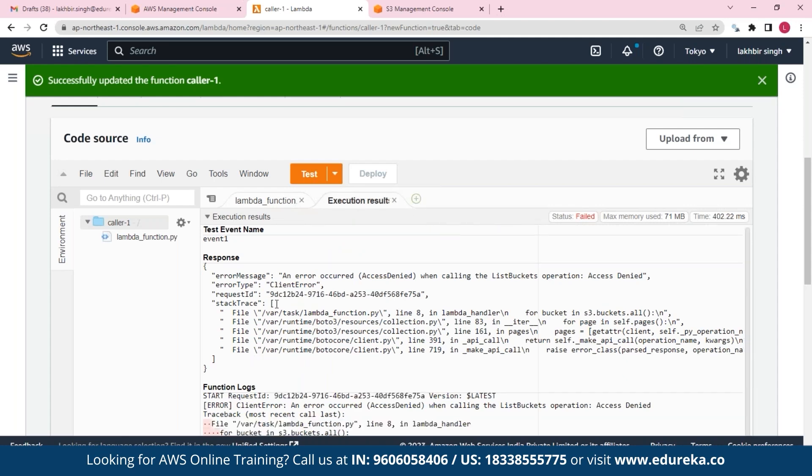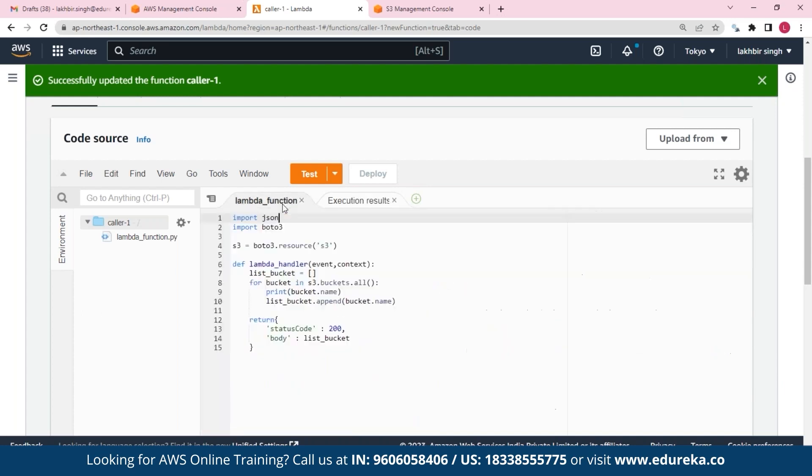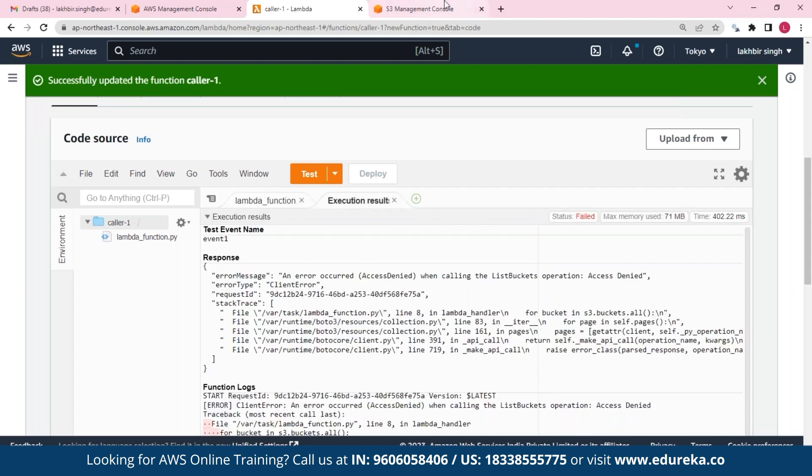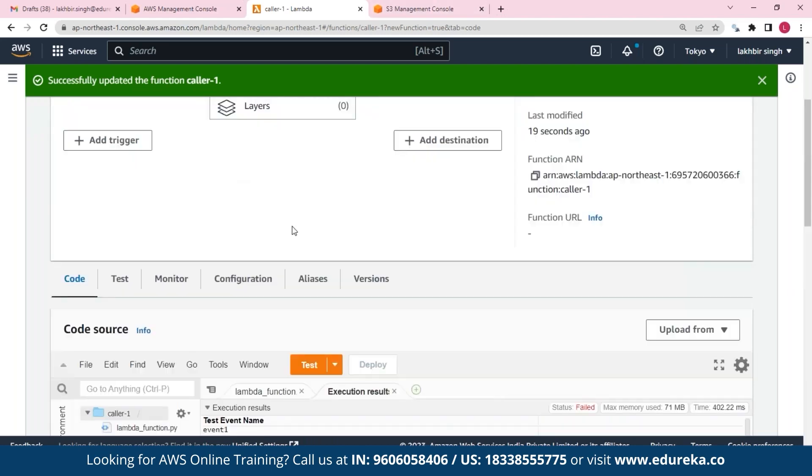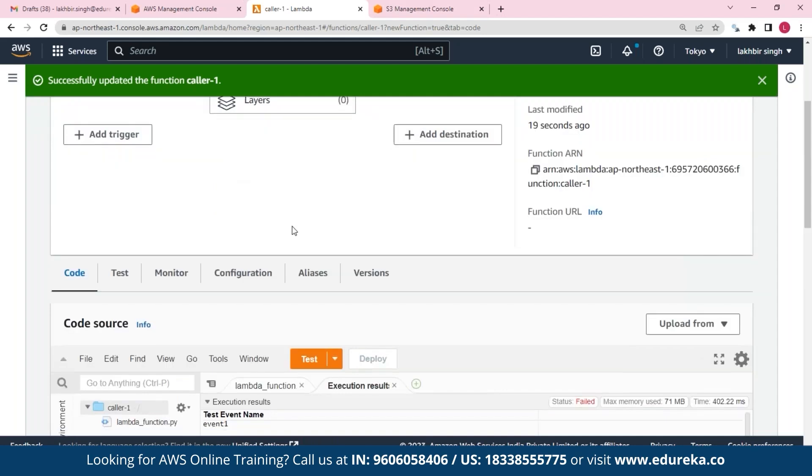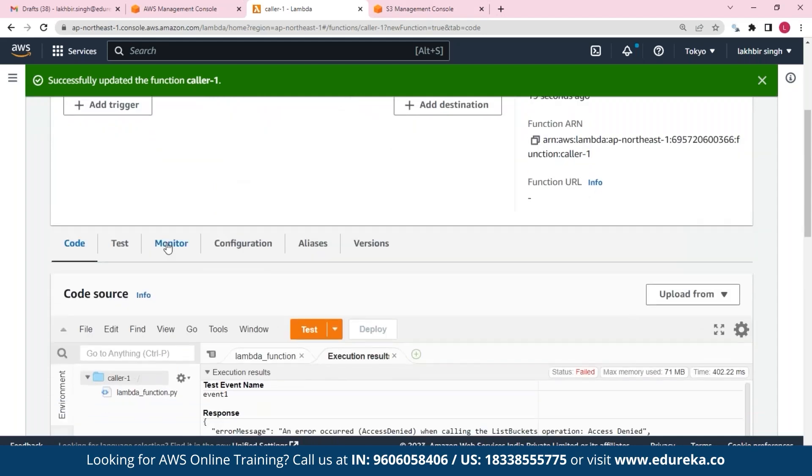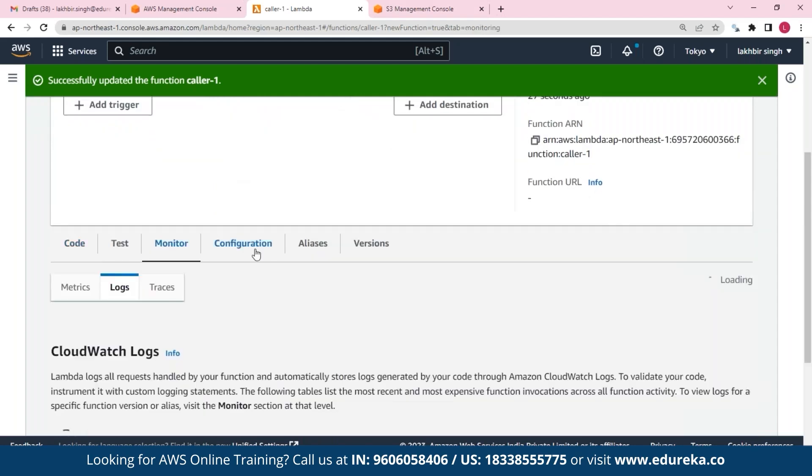So here we get our response saying access denied, and I think I know why. This is because the S3 permission we still don't have, so we cannot do a read on it. So what we need to do is we need to get permissions for it.